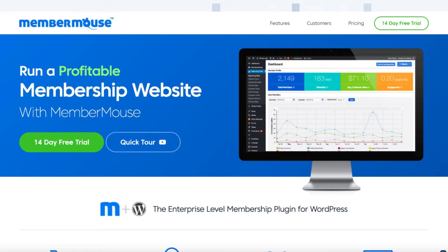There's no answer to that question because it really depends on what you want to achieve. Do you want to offer upsells, downsells? Do you want to drip feed content? Do you want to have different levels?